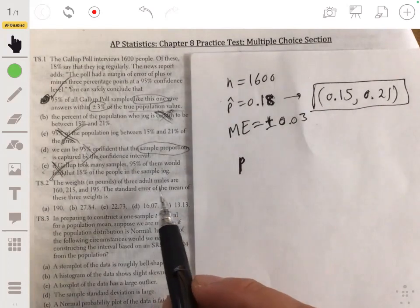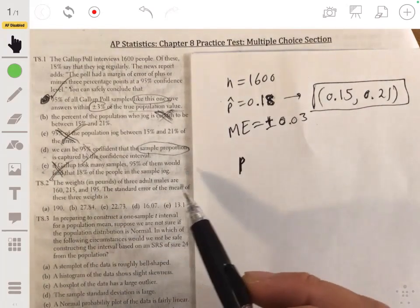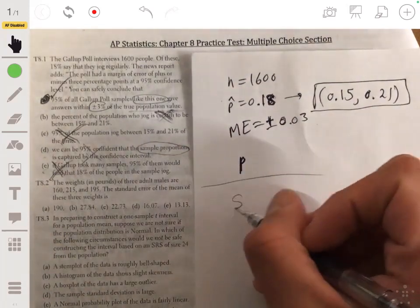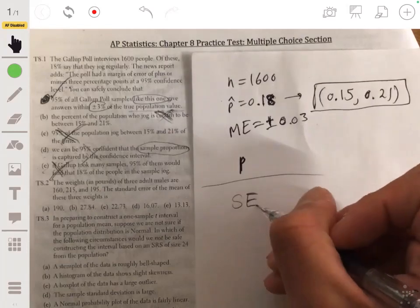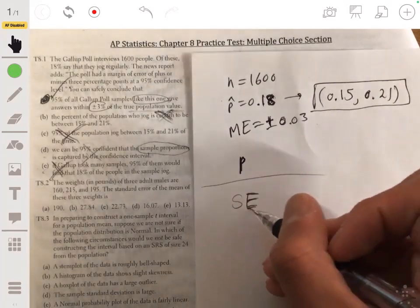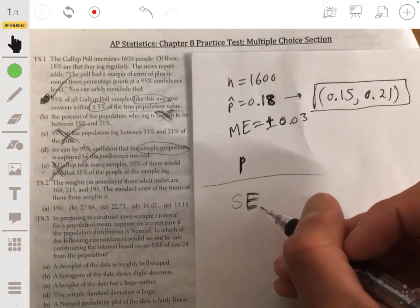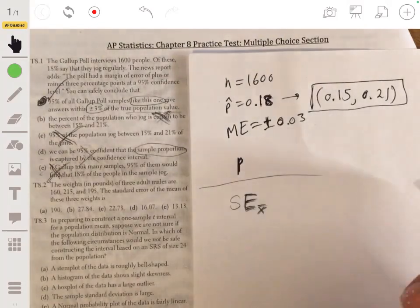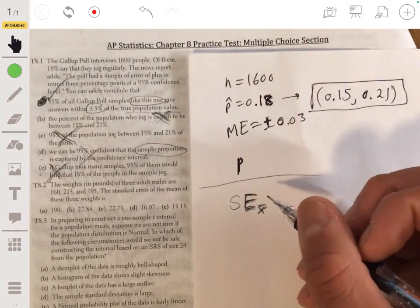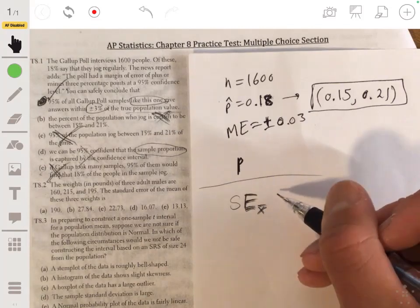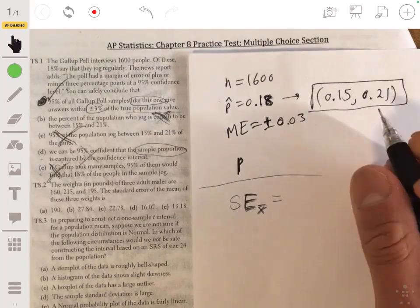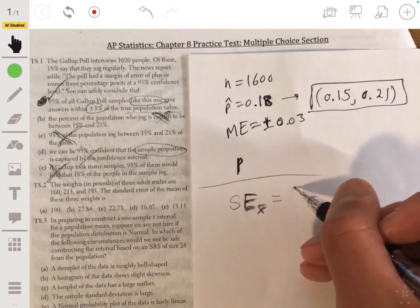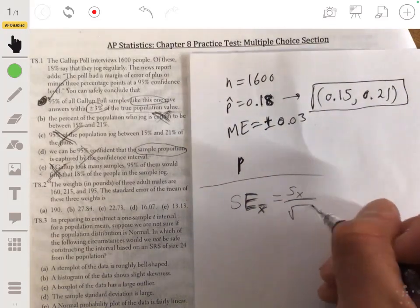Problem two: the weights in pounds of three adult males are 160, 215, and 195. We need the standard error of the mean of these three weights. Remember, the standard error is an estimate for the population standard deviation. The formula for the standard error of the sample mean is the sample standard deviation divided by the square root of n.